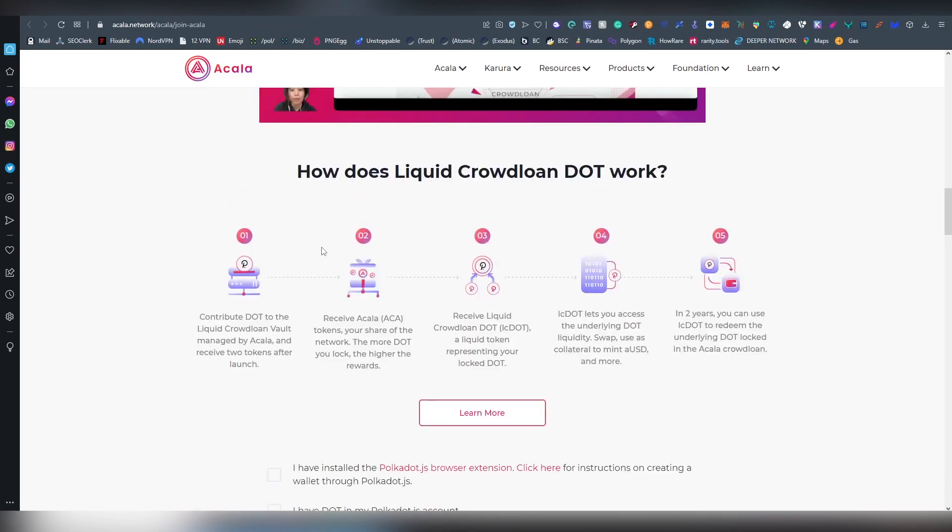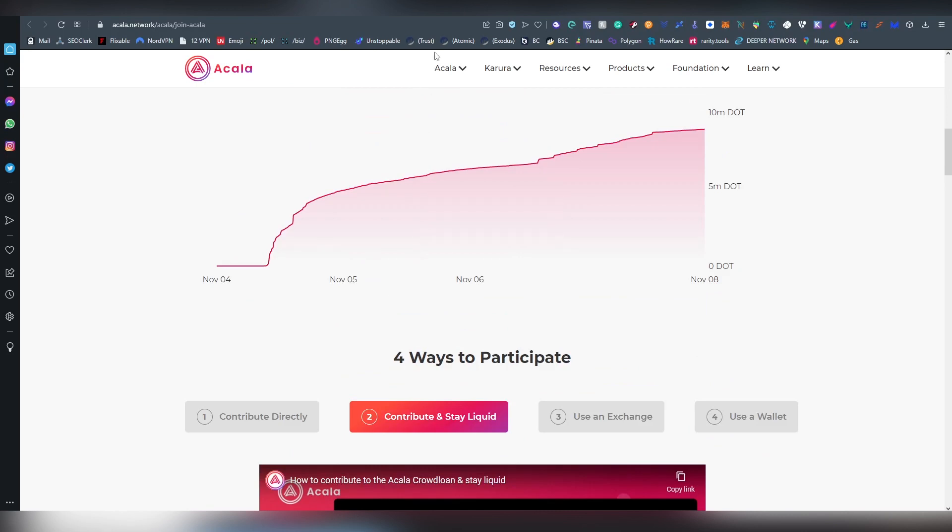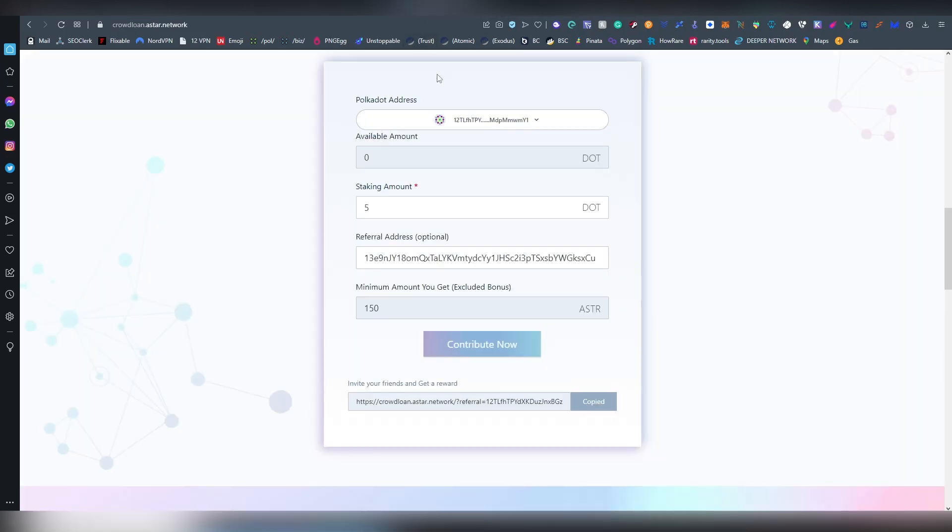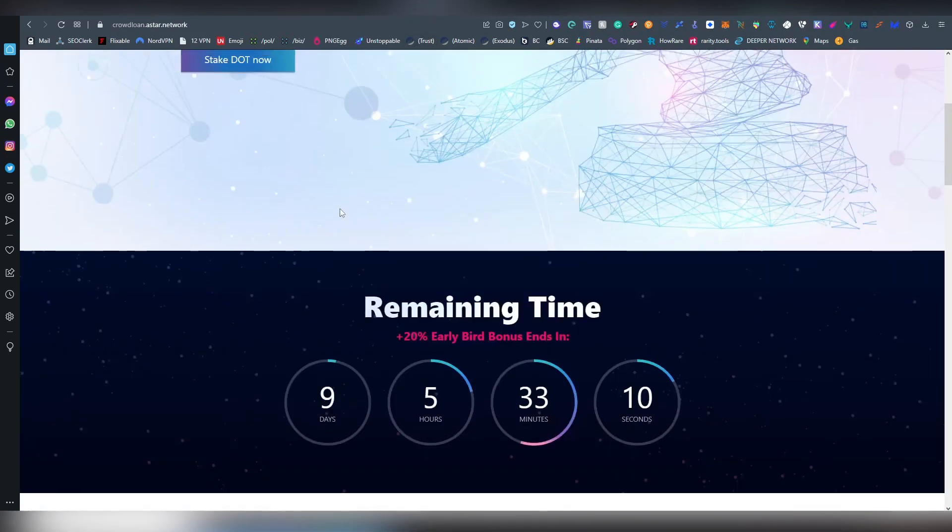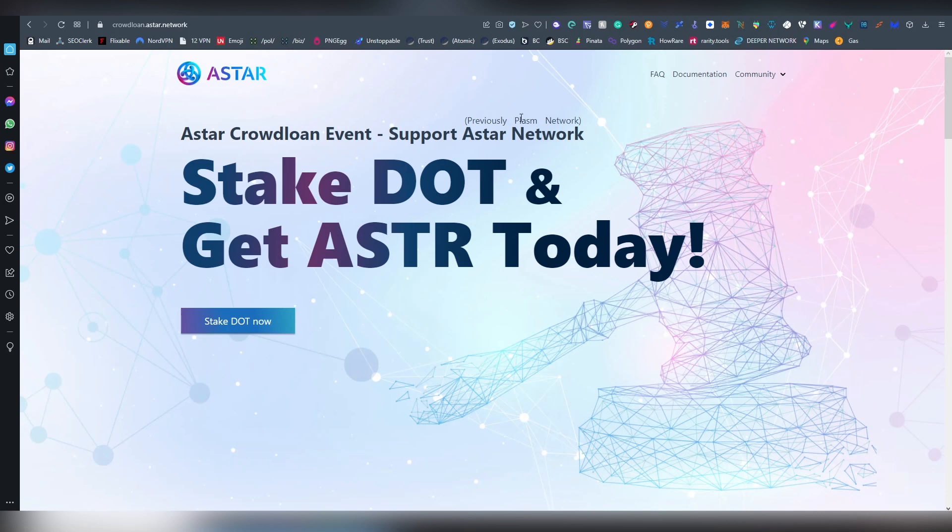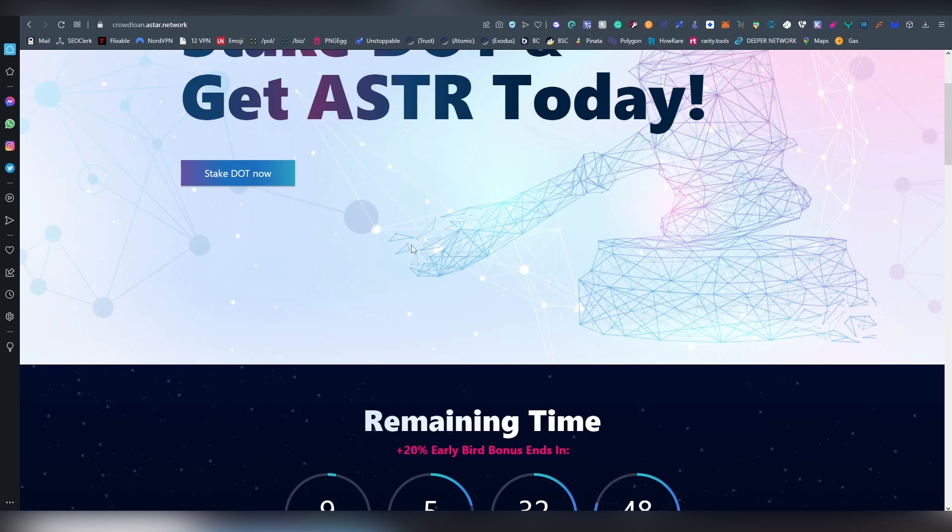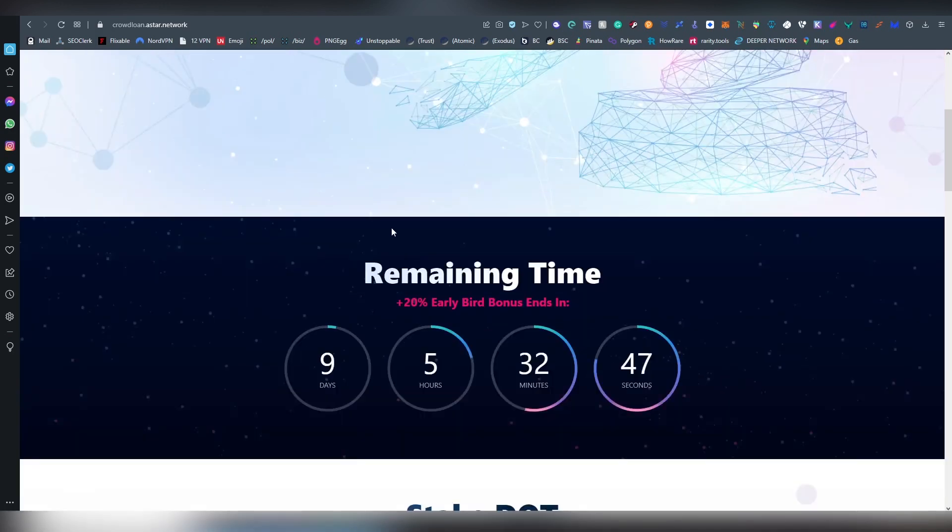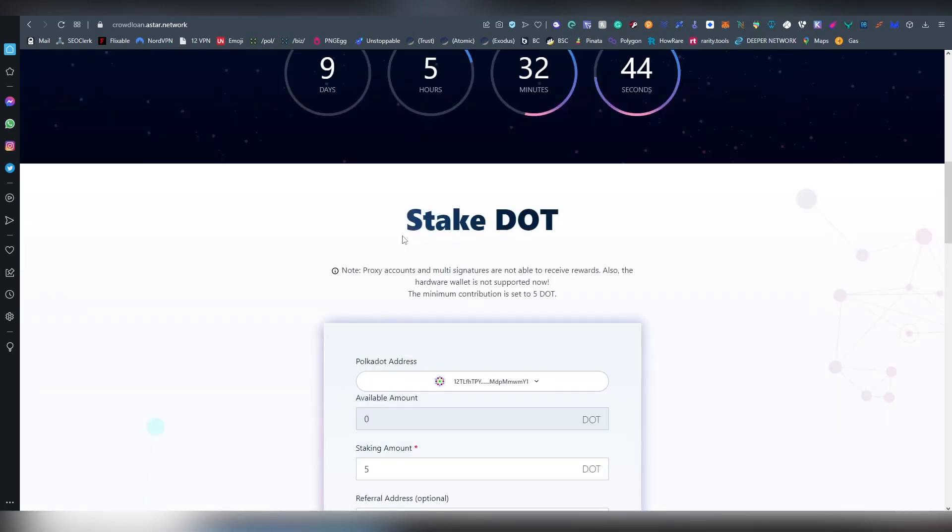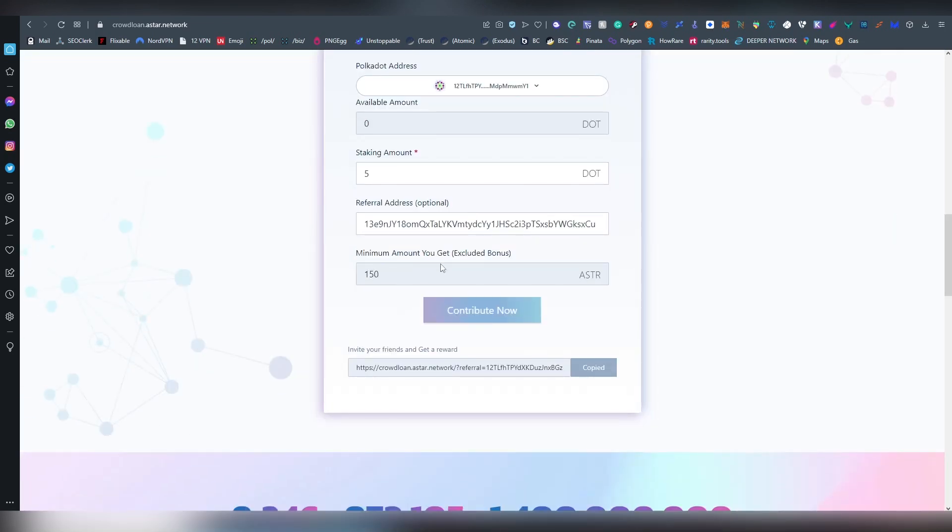Let's move on. We have Astar Network which is, well I already managed to forget what the project was about. Oh yes, so this was previously known as Plasm Network and they are basically a scaling solution for Polkadot, trying to do cheap transactions, fast transactions, all that good stuff to avoid the network getting congested and paying a million dollar fees on these things.